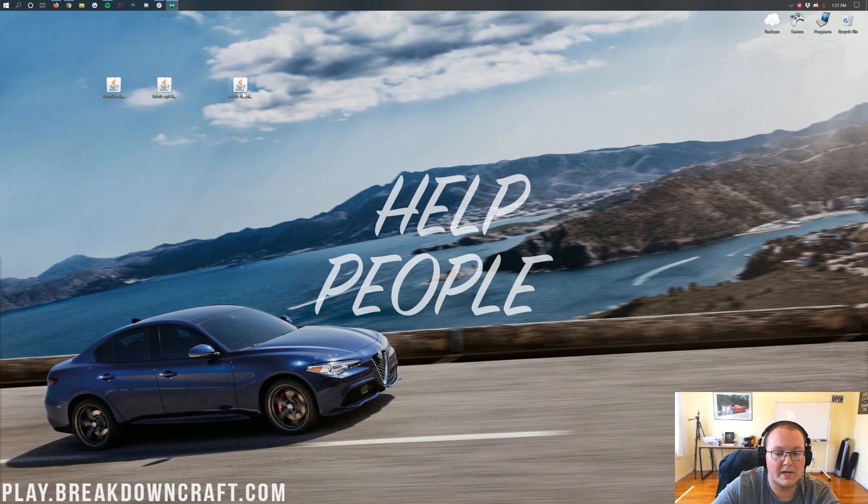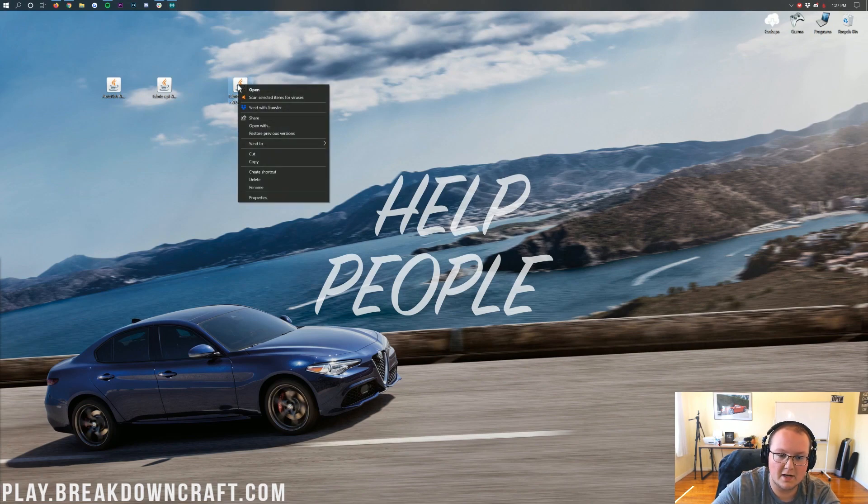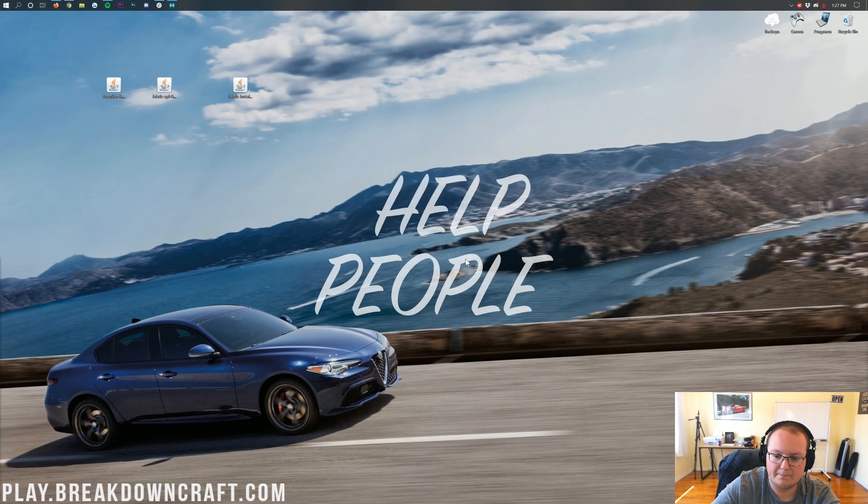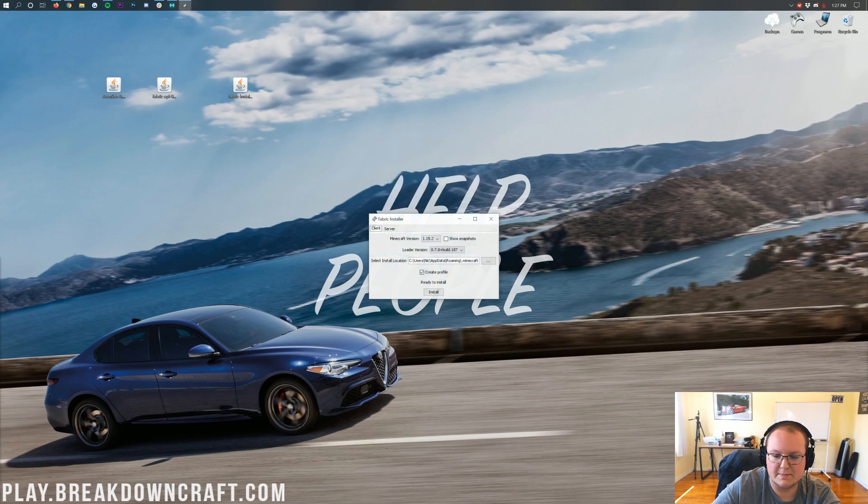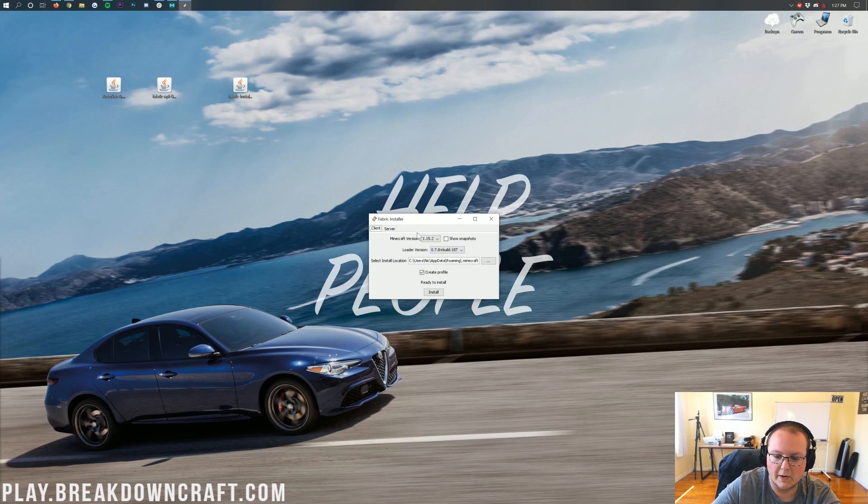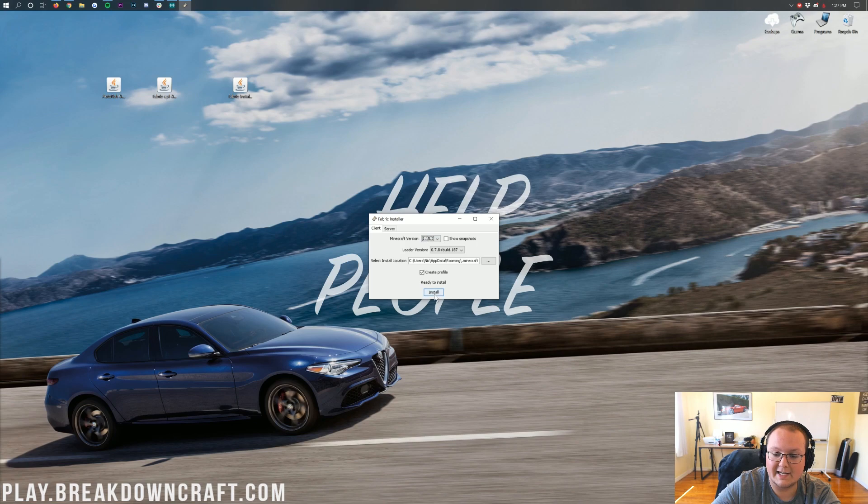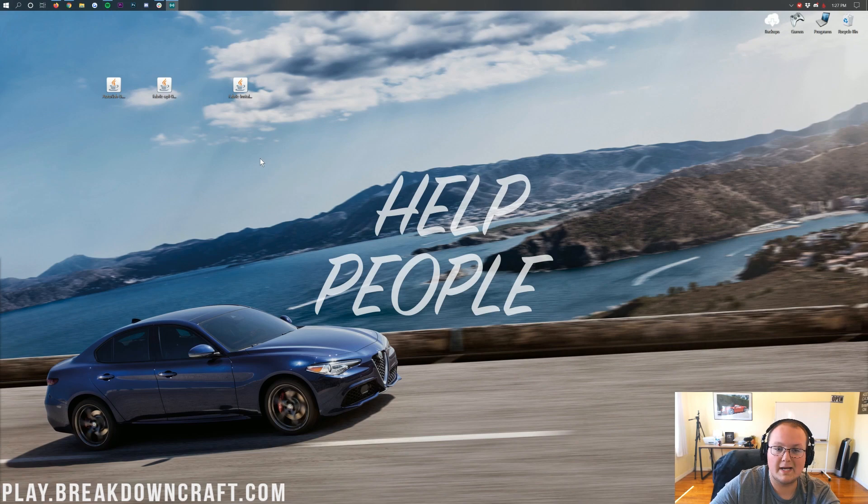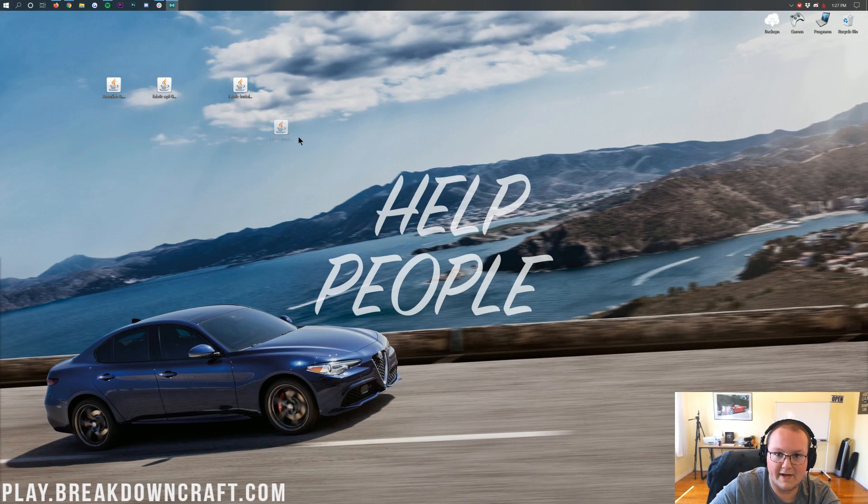Now finally, we can come here. We can right-click on the Fabric installer. Make sure it is the Fabric installer. Right-click on that. Click on Open With. Click on Java. And click OK. Then it's going to go ahead, do some things, and open up the Fabric installer here. Where you just want to make sure Minecraft 1.15.2 is selected. If it is, you're good to go ahead and click the Install button in the bottom center. It will then say done. Once it says done, you can close out of the launcher, and we're done. It's that simple. You've installed Fabric.